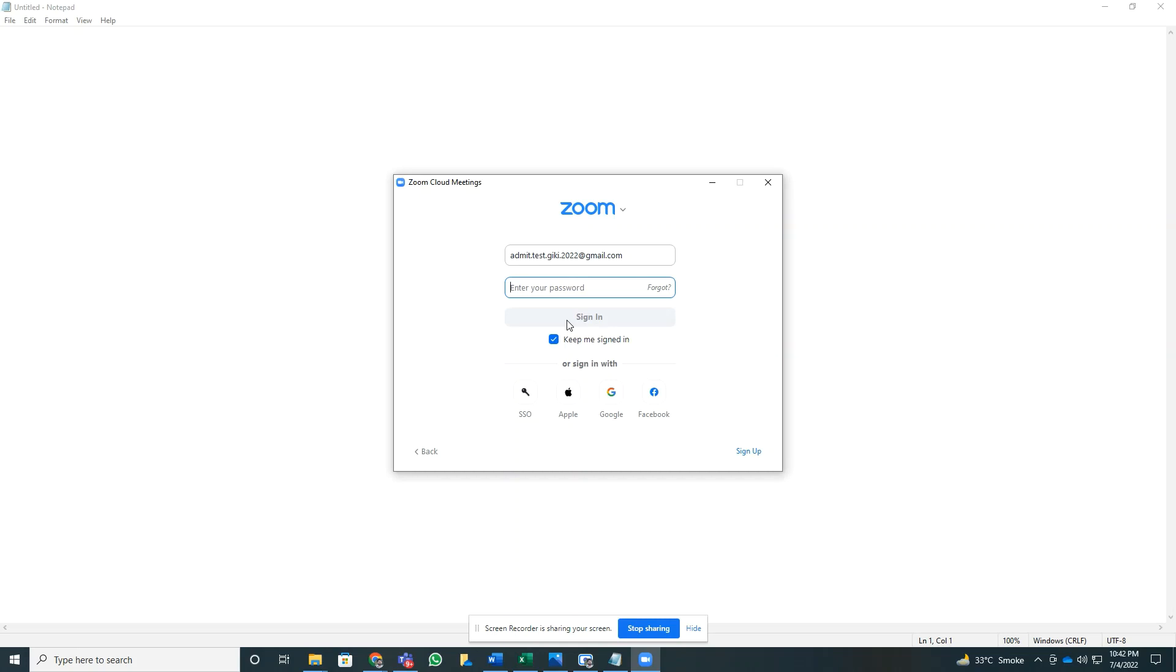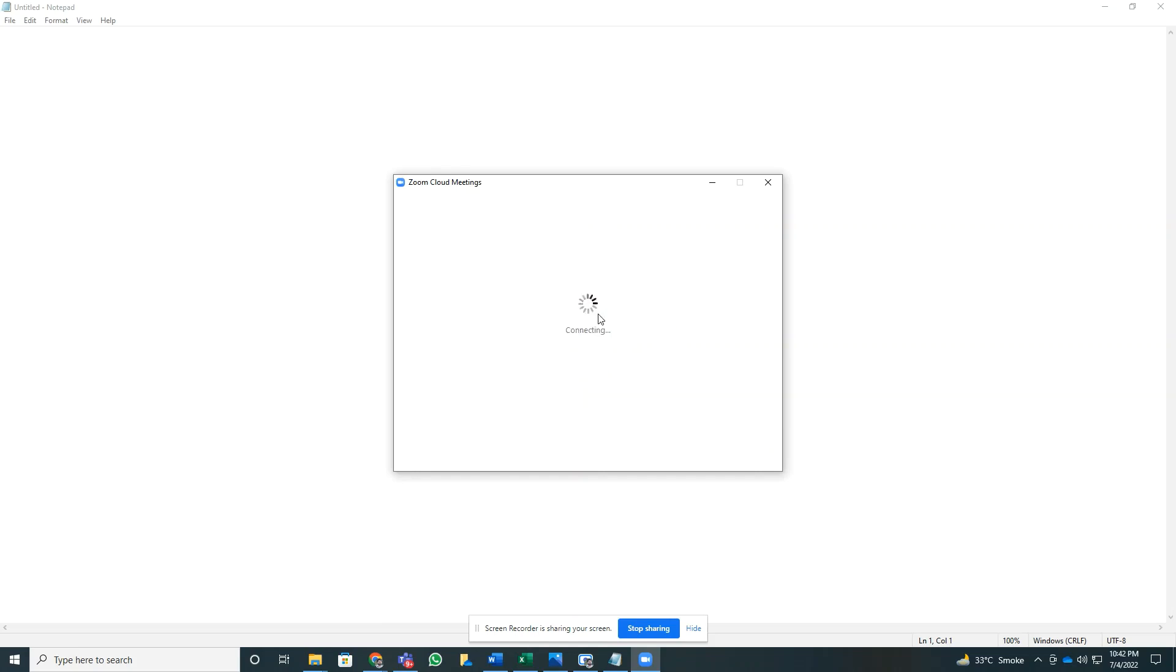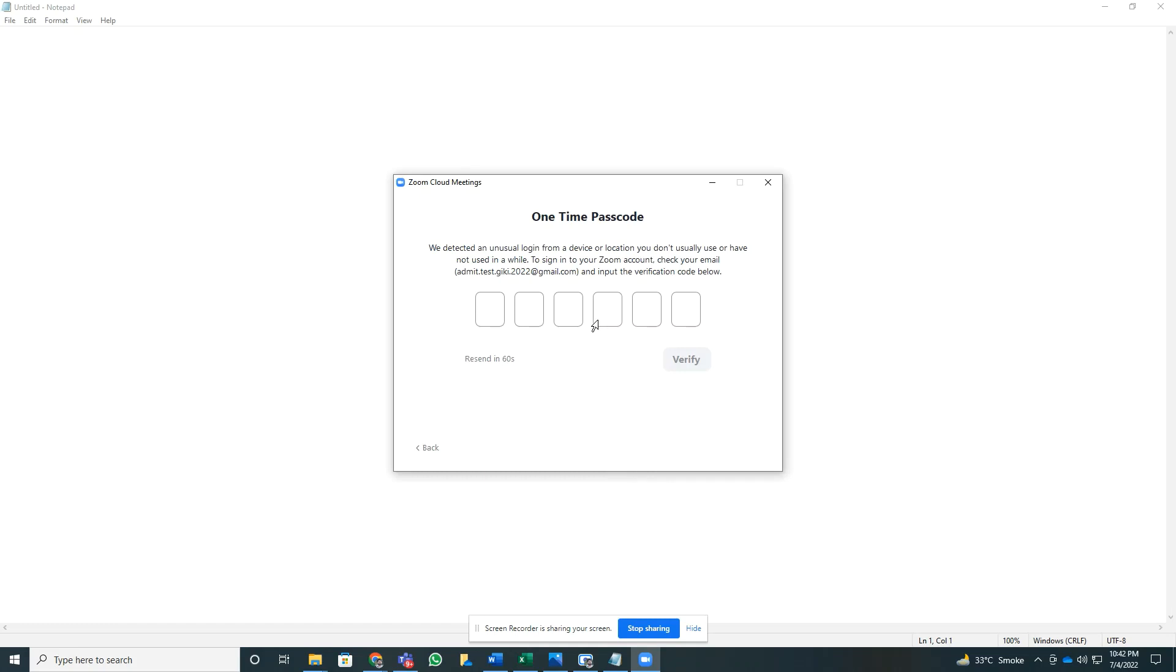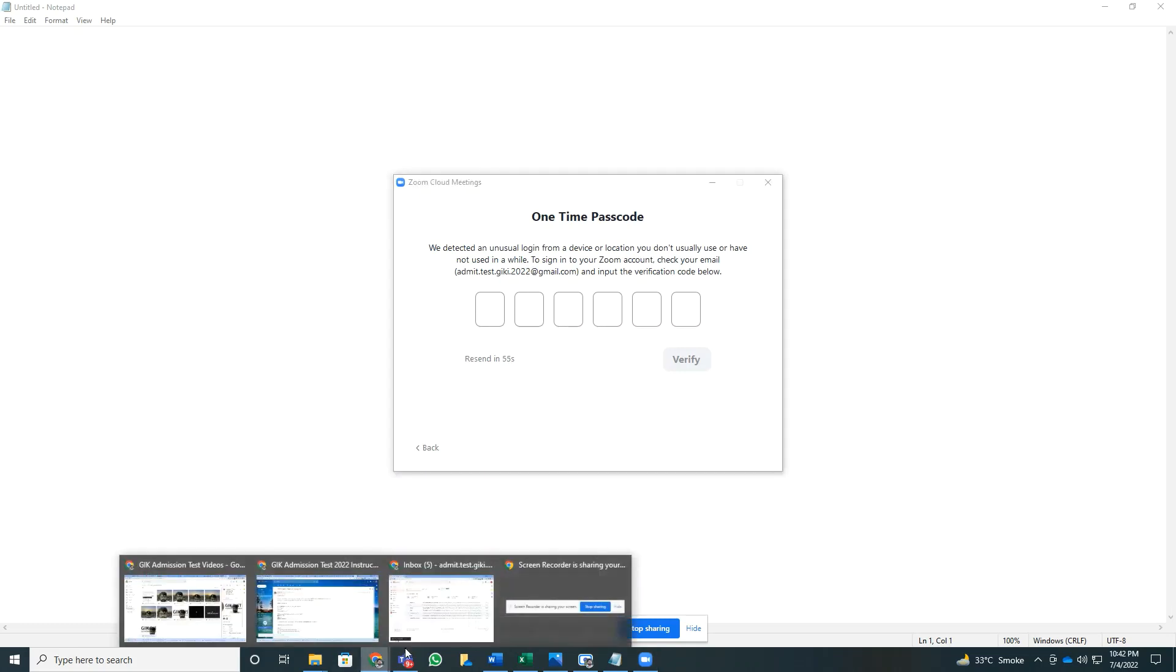The username is already entered, so I'll just enter the password. After entering the password, I'll get to this screen where it's asking me to enter a one-time code. The one-time code has been sent via email to me.